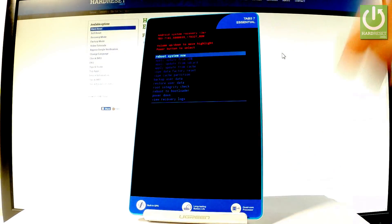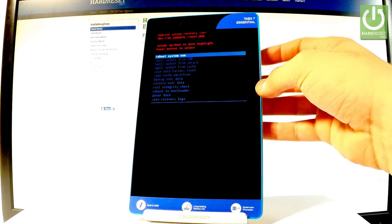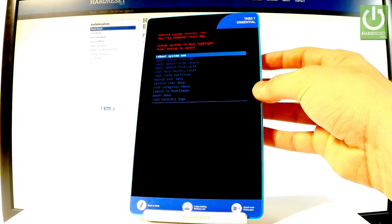As you can see, the Android system recovery shows up. Here you can navigate by using both volume keys.